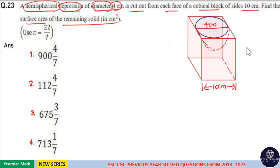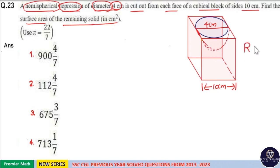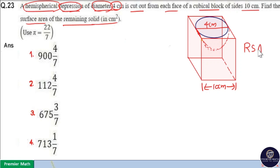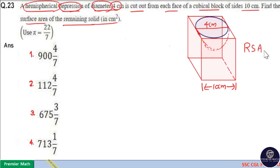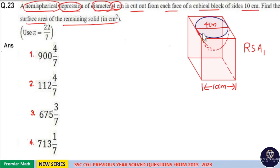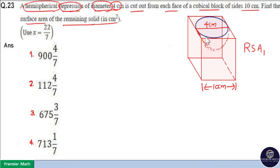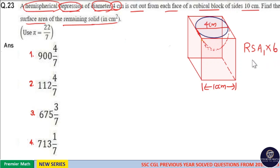Now we have to find the remaining surface area of this cuboid. To find that remaining surface area, find the remaining surface area of 1 face, then multiply it with 6. That is your answer.